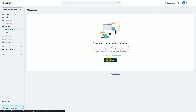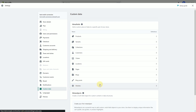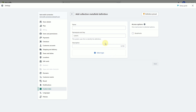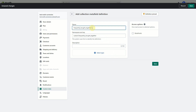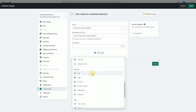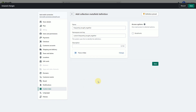Click Add Definition, then click Custom Data. Click Collections, then click Add Definition. In the name field, enter 'frequently_bought_together'. Click Select Content Type, then select True or False from the list, and click Save.